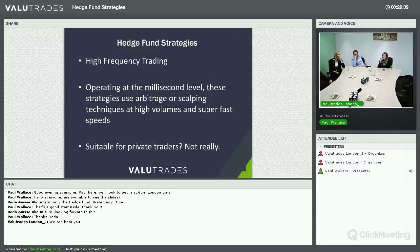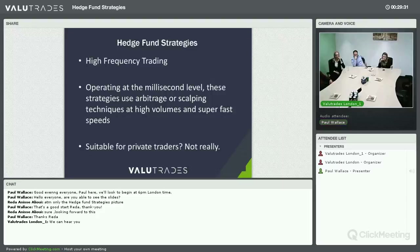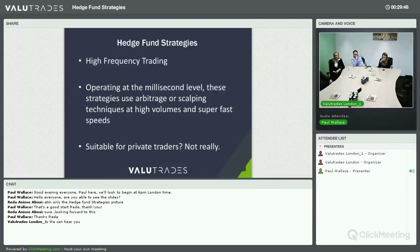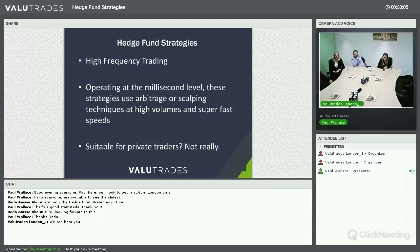One of the final strategies is high frequency trading, which gets a lot of news coverage. This is about operating at the millisecond level — using arbitrage or scalping techniques but at high volumes and super-fast speeds. The honest truth is that trying to operate as an HFT hedge fund isn't really suitable for private traders, unless you have an immense amount of capital to invest in the infrastructure — it's an absolute arms race. However, you need to be aware of HFTs, where they operate, how they operate, and the challenges they present if you're a scalper getting in front of them.